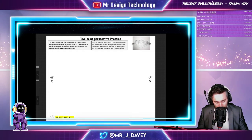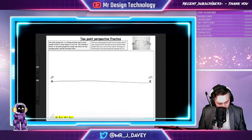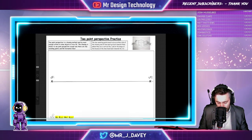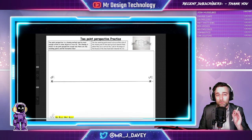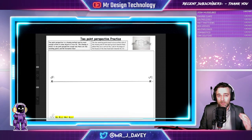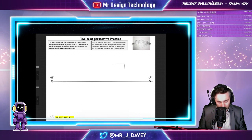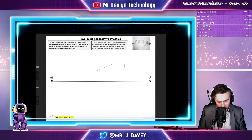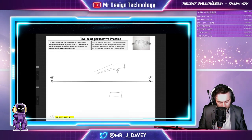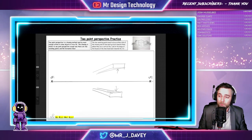First things first, I'm going to place a horizon line straight through. If anyone has come from my one-point perspective drawing, you'll know the horizon line is very important — anything above it we can see underneath, and anything below it, when we take it back to the vanishing point, we can see on top of it.